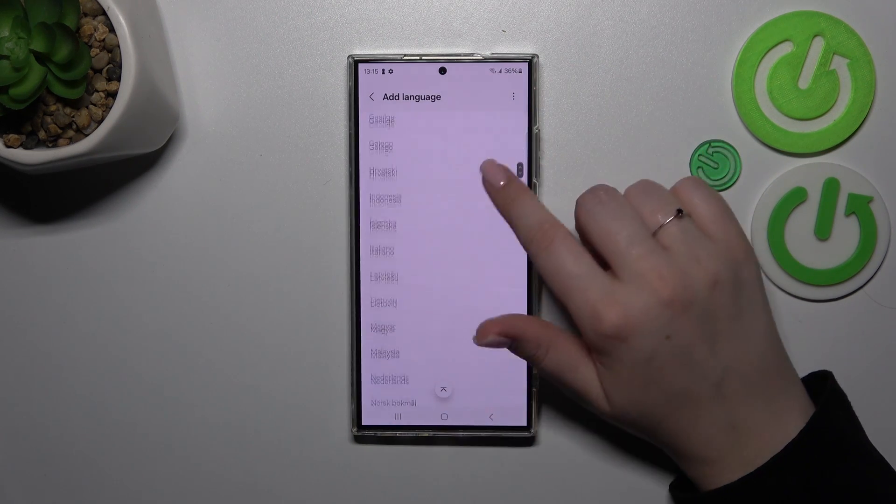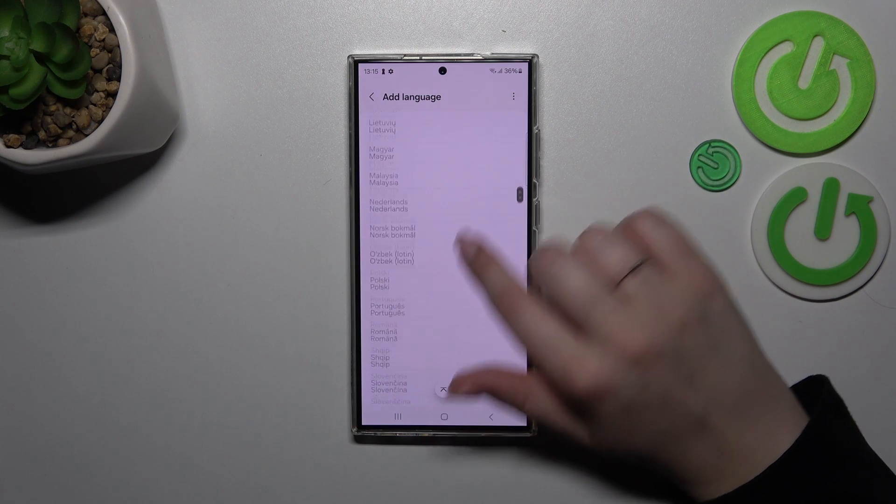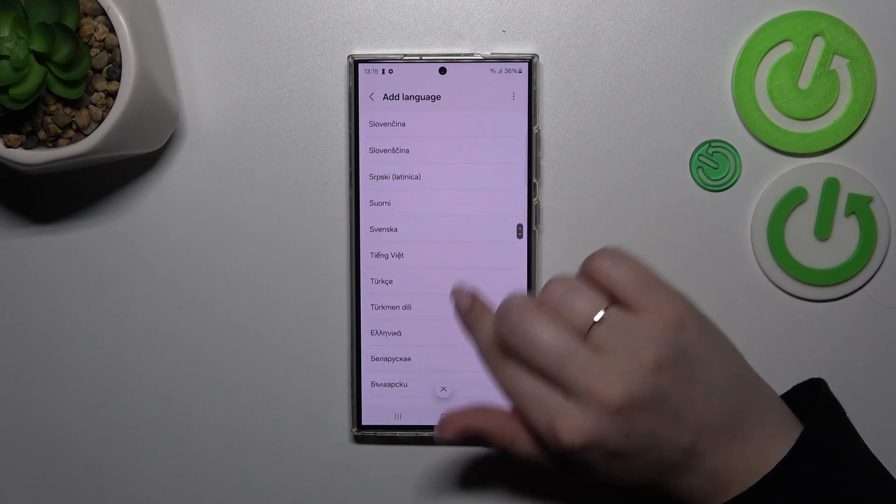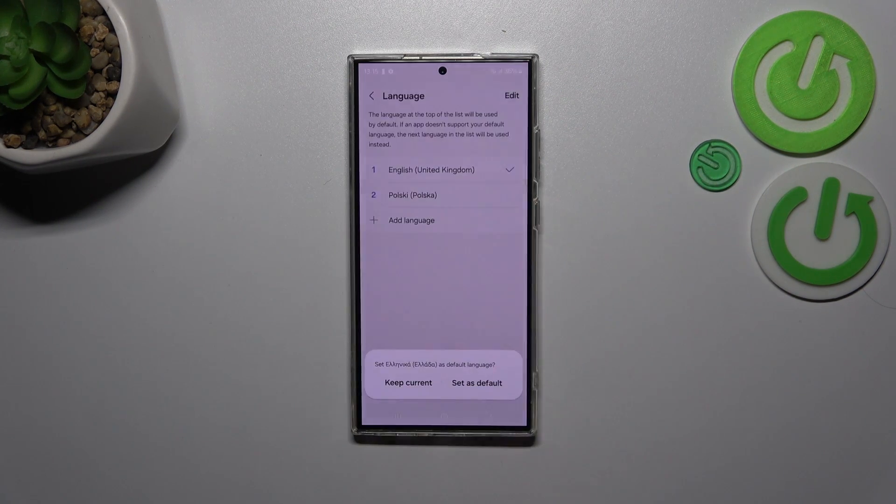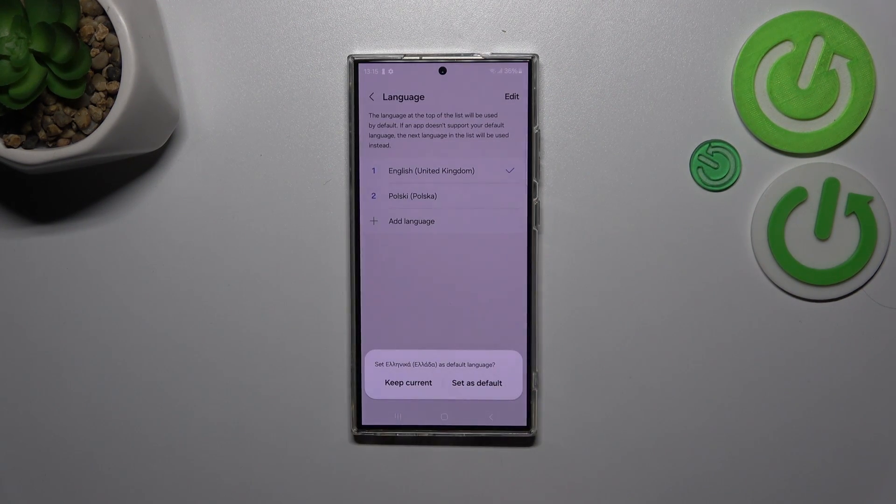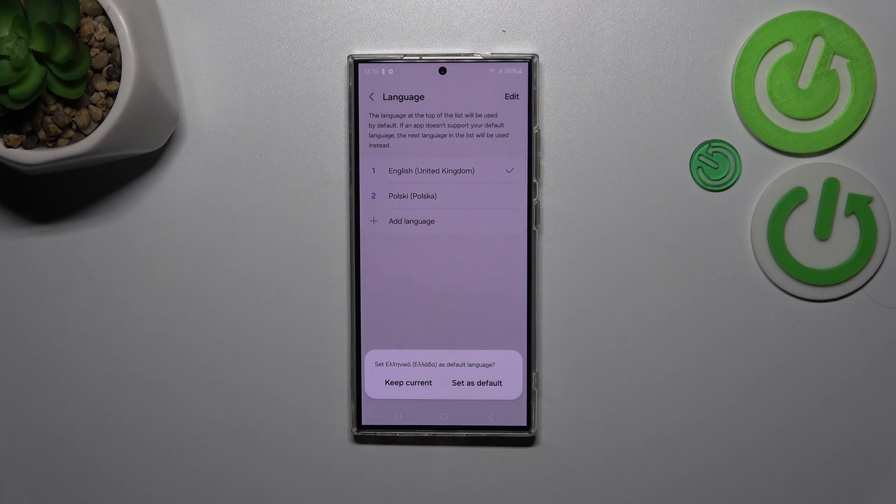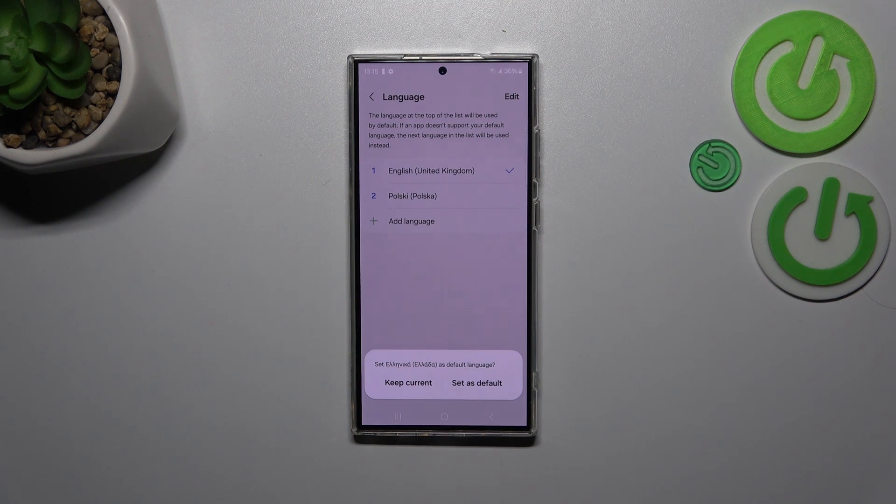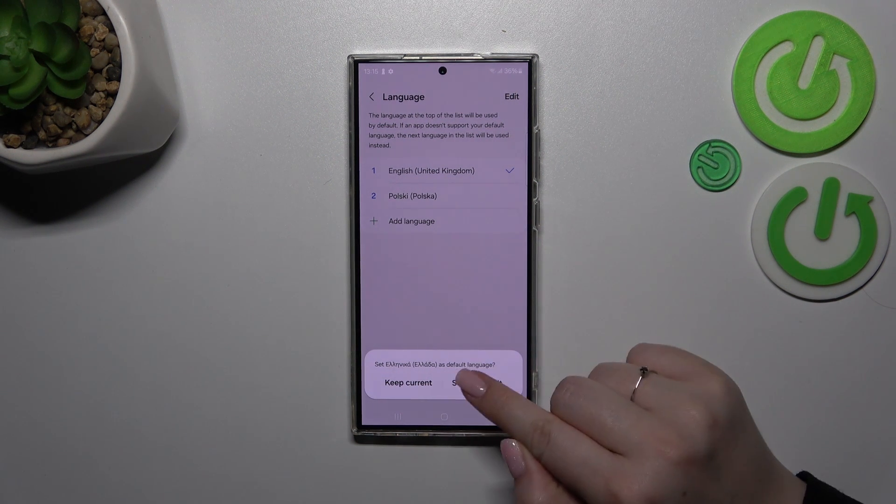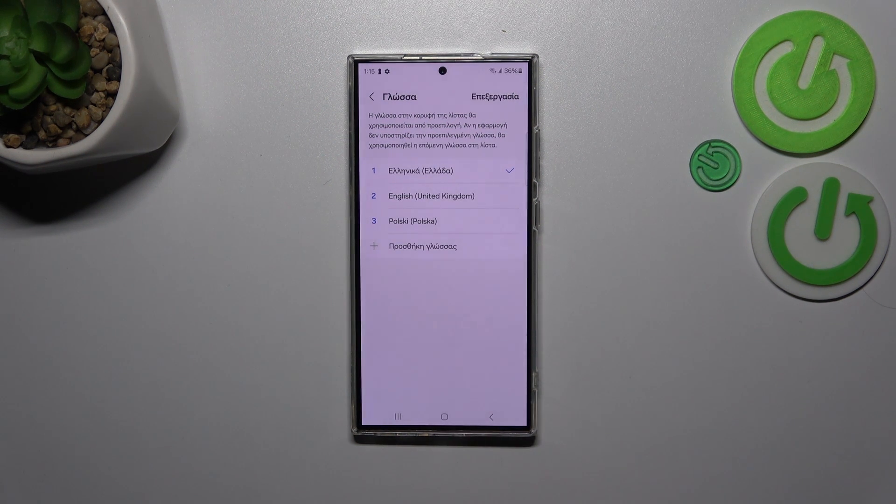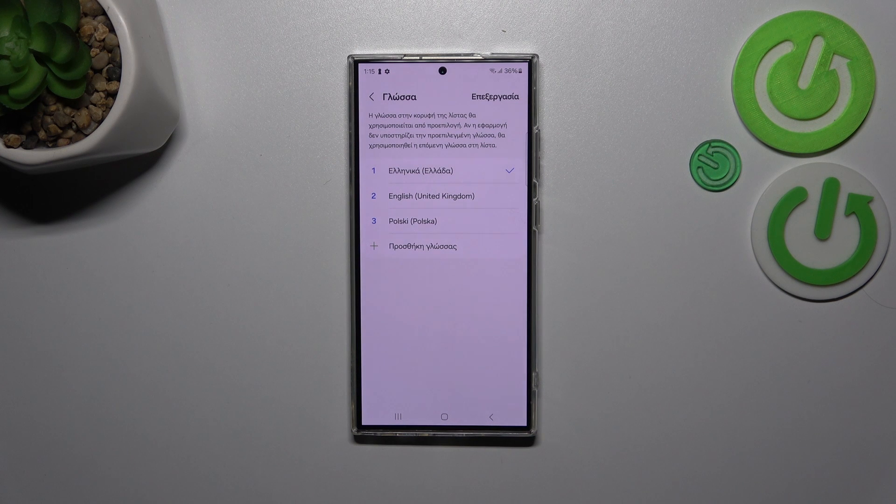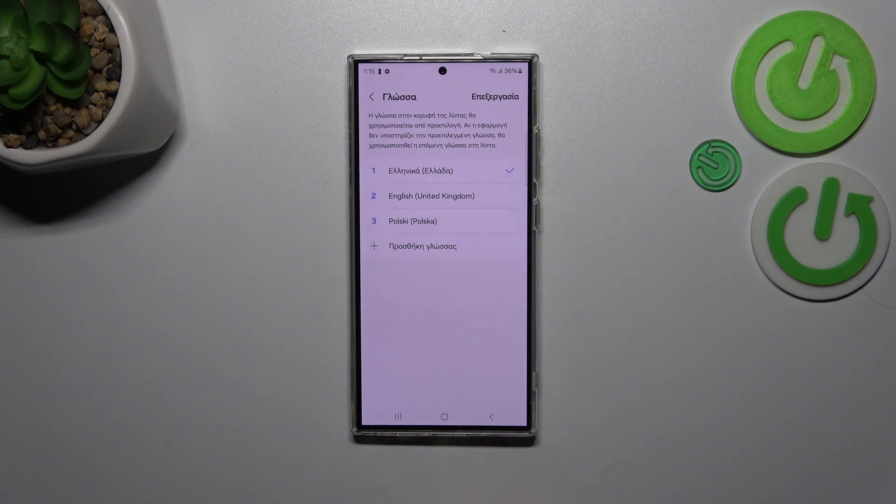Find your language and tap on it. Let me choose Greek for example. Tap and choose the region. Your device will ask you if you want to set this language as default, so simply tap on Set as Default. As you can see, from now on the whole system will be in the chosen language.